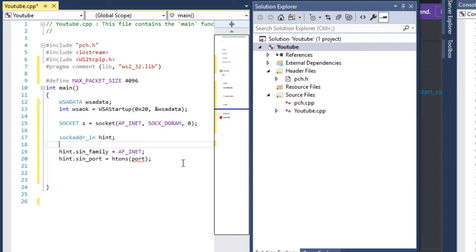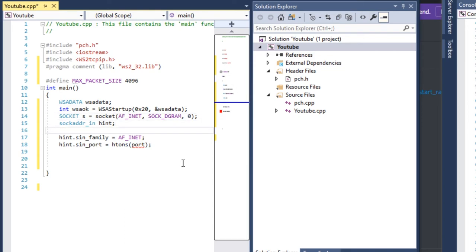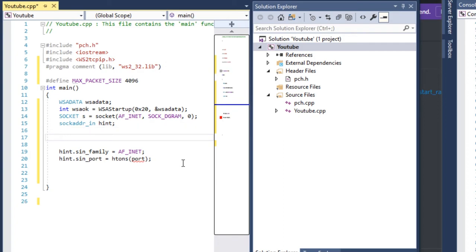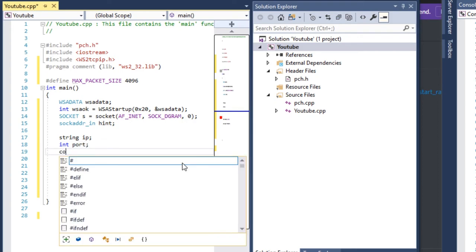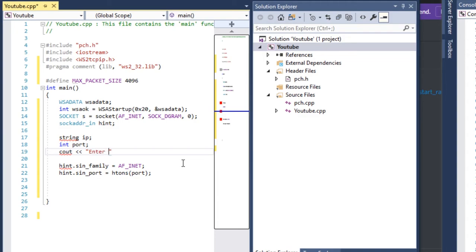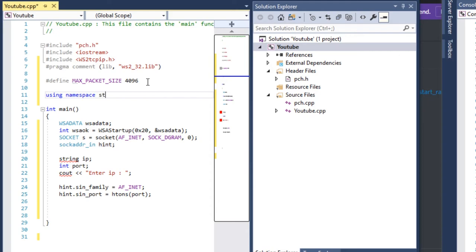It's going to give me an error because I haven't defined port or IP. So what we're going to be wanting to do is take user input — define an IP and port: string ip, integer port. It's only giving an error because I haven't defined those and I haven't included string.